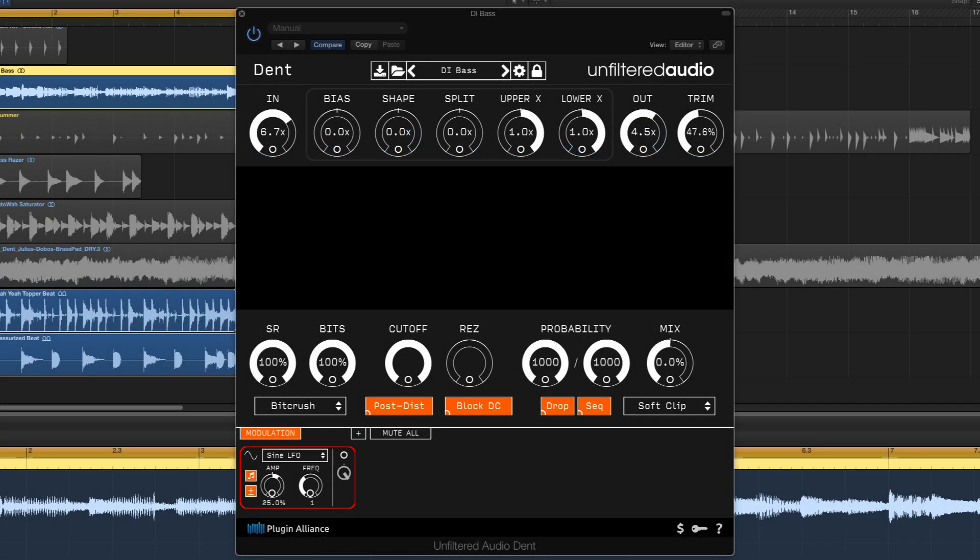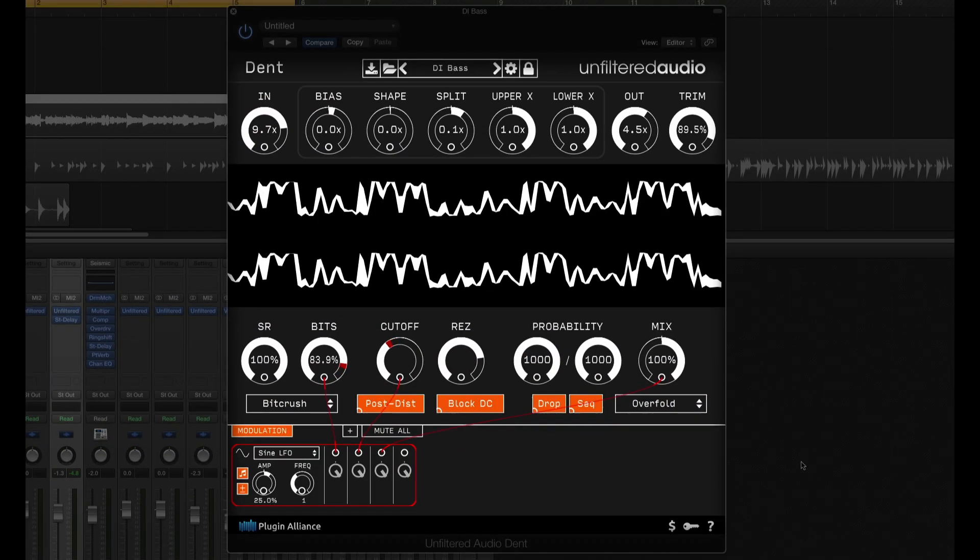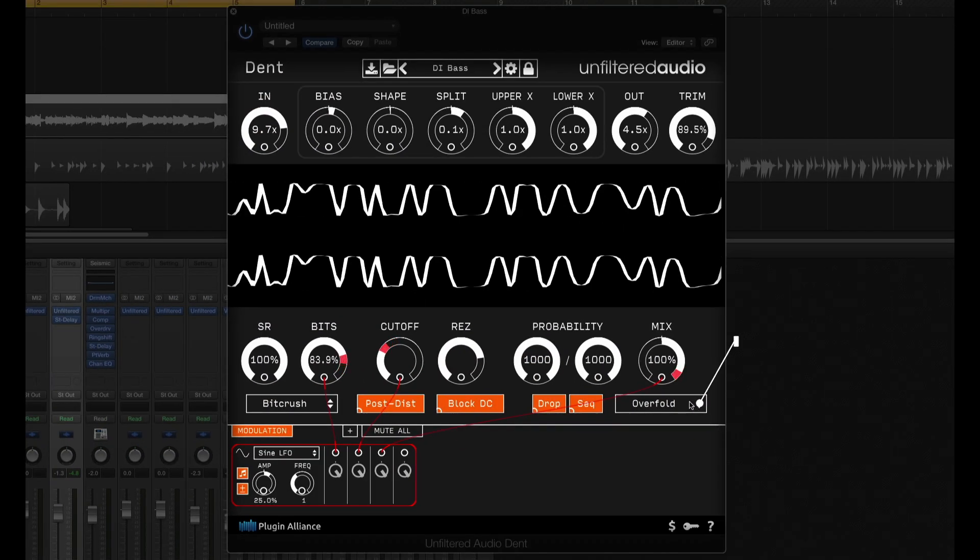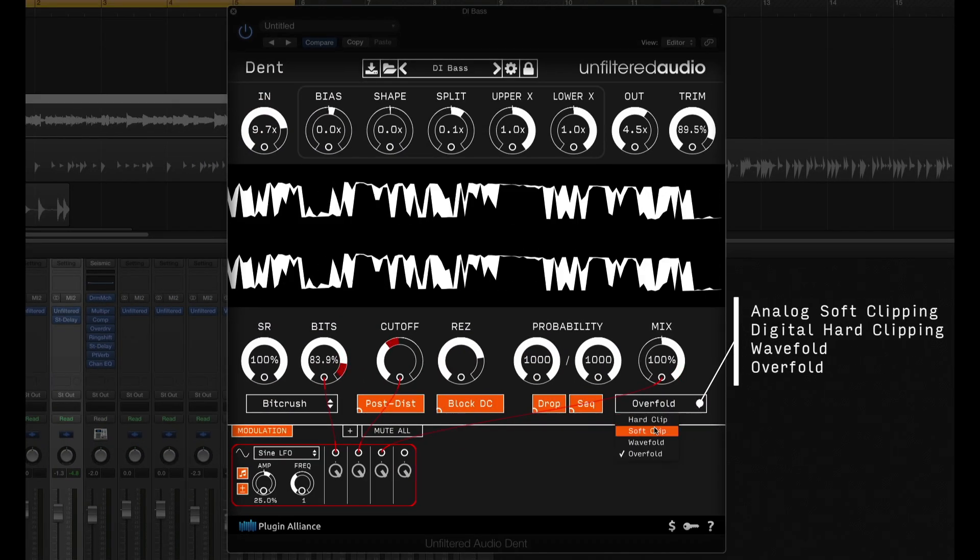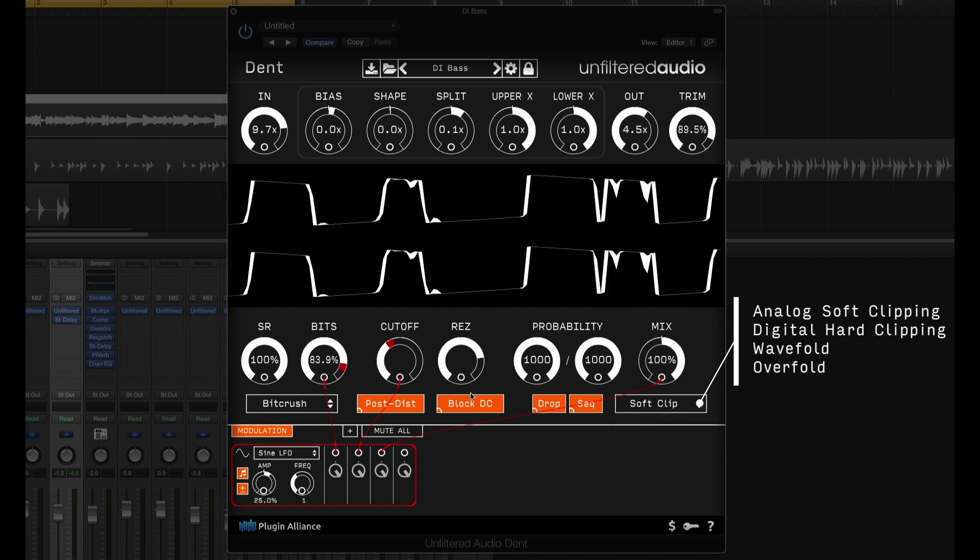You're looking at Unfiltered Audio's DENT, a distortion plugin with a difference.